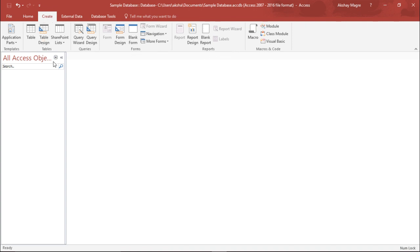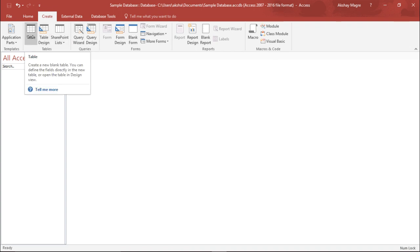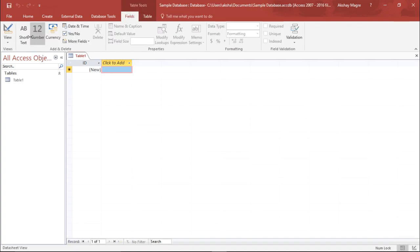We can create a table, we can create a query, we can create forms, we can generate reports, we can also create a macros code. I'll start off with the very first basic that is creating a table.